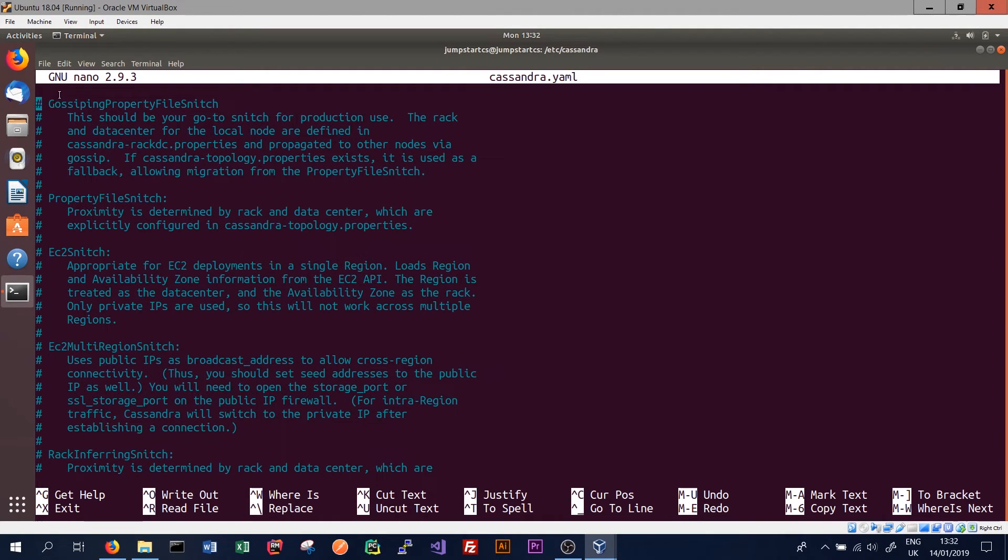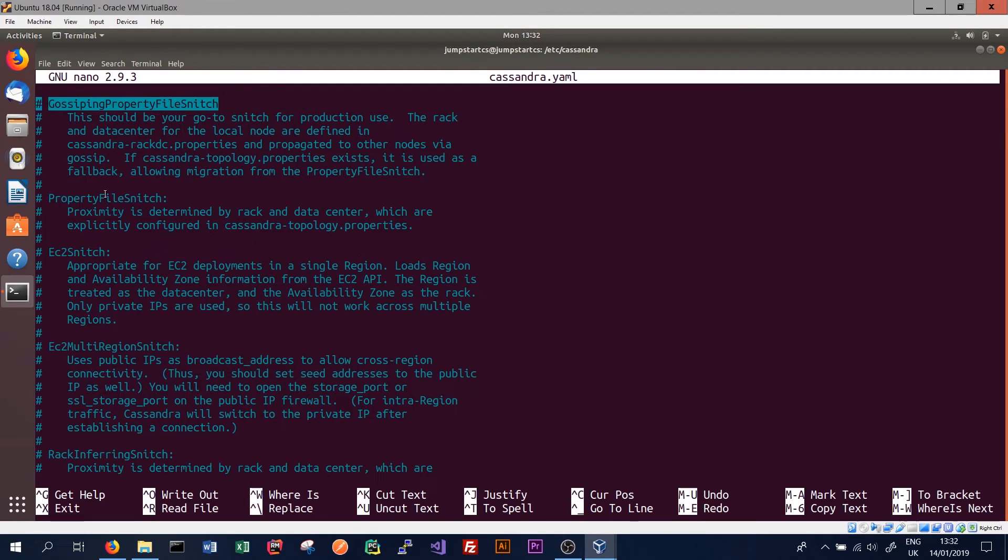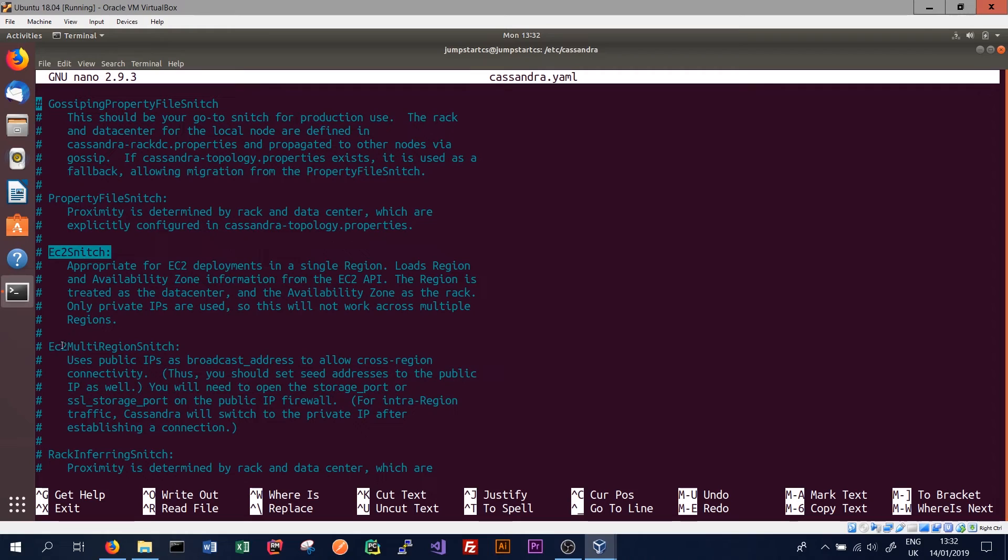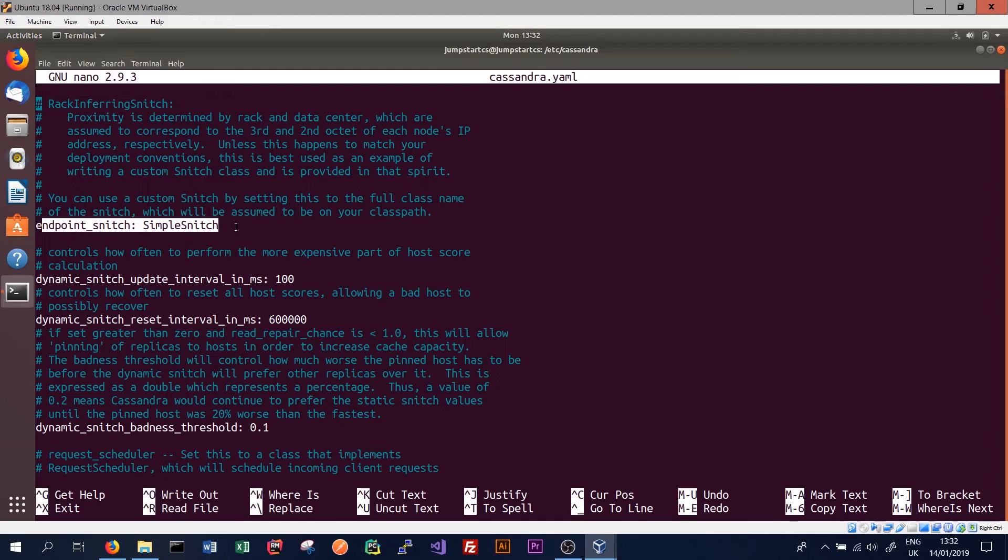So here it is here. We see a description on all the snitches available. So we've got the gossiping property file snitch, what we talked about, the property file snitch, a number of these cloud snitches that are also available. I believe these two are for Amazon Web Services. And then if we go down again, we can see that our current snitch, as is expected because the simple snitch is the default.